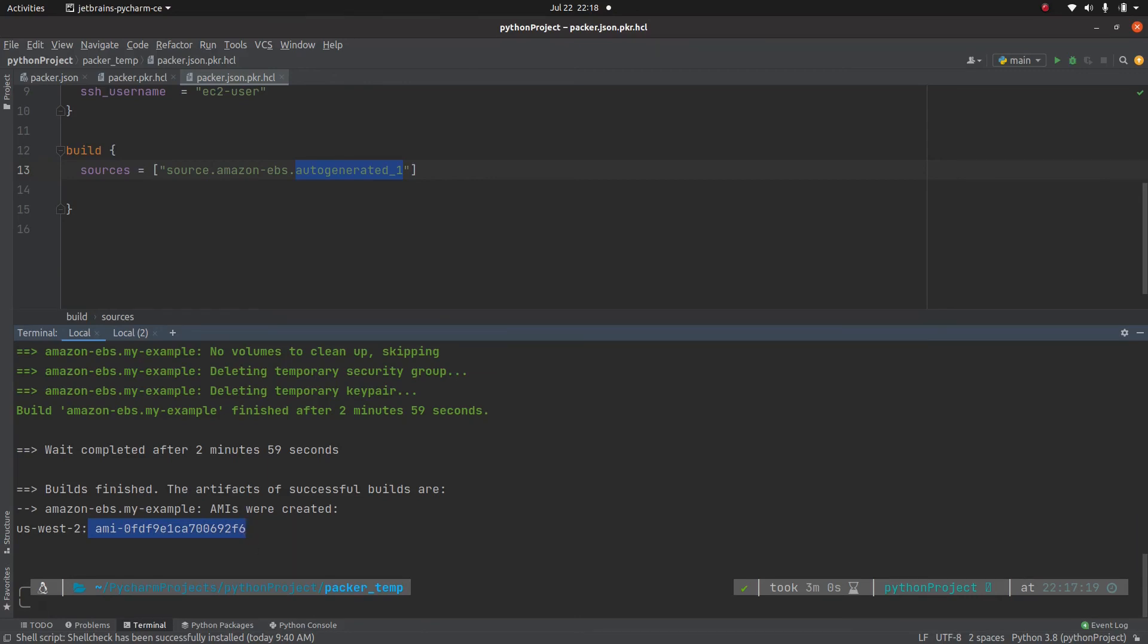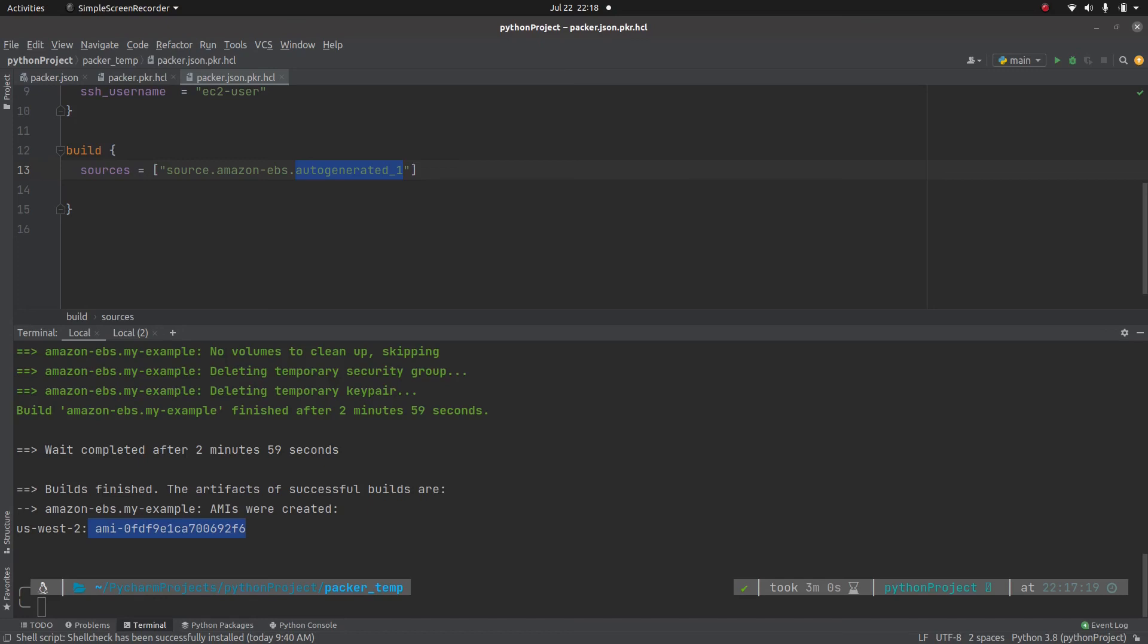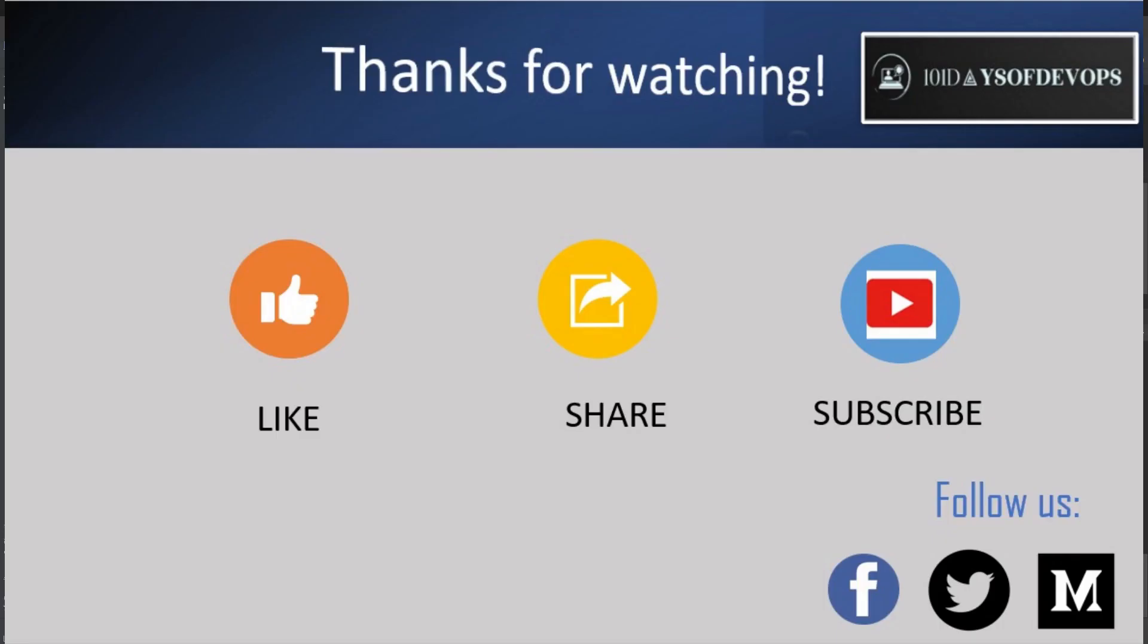So this is a little bit about how to create an image using packer, using json as well as the HCL version 2. In the next video, we are going to see one important feature which is called provisioner. So thanks for watching this video. If you have any question, please mention in the comment section. I will try my best to answer those questions. Thanks once again. Bye.